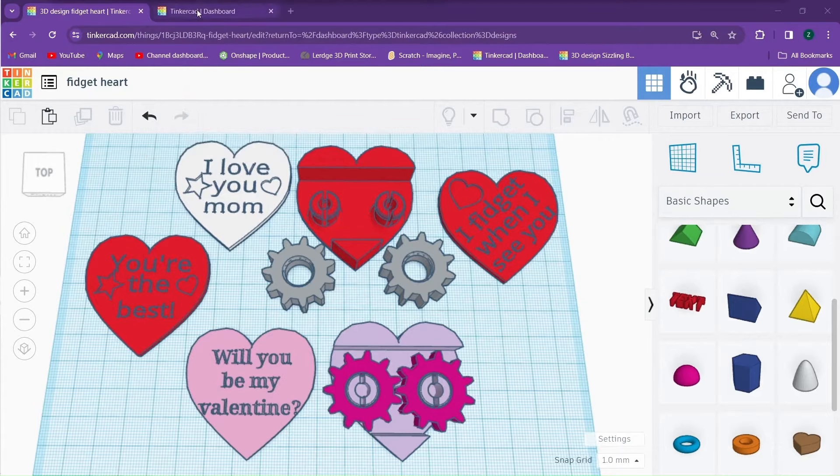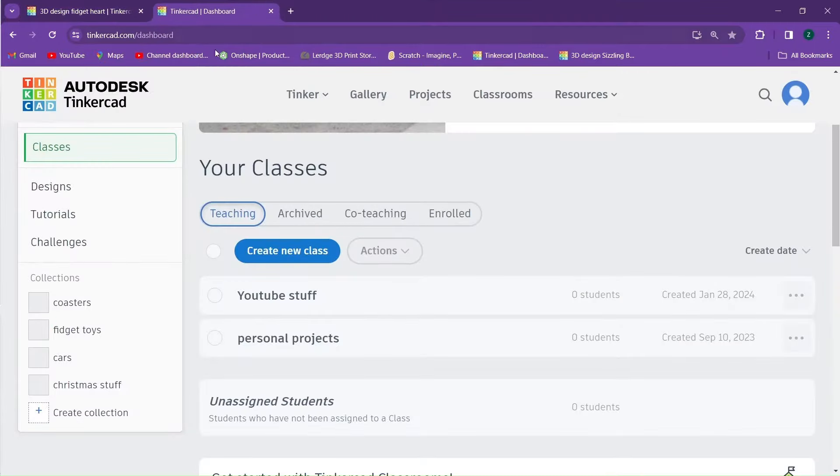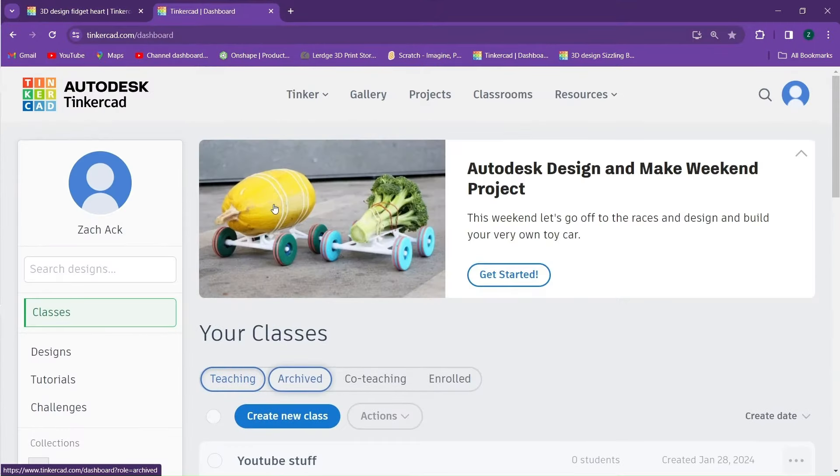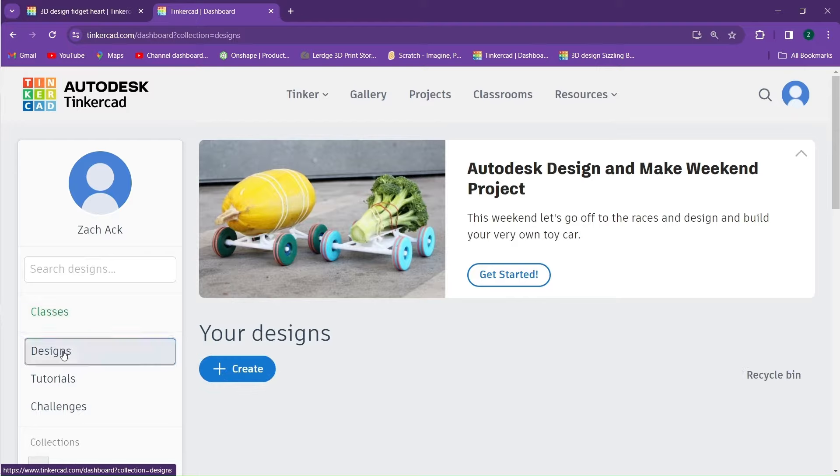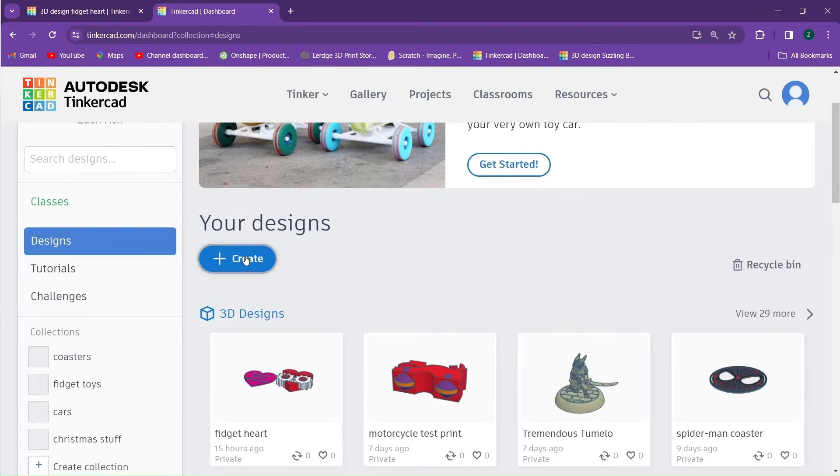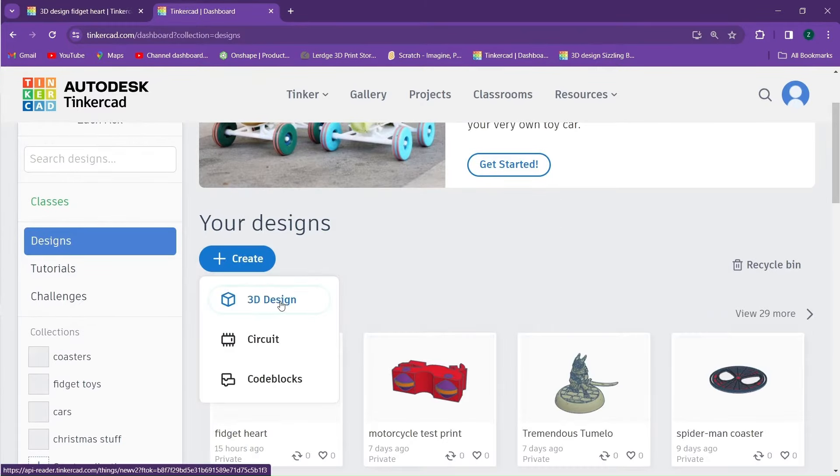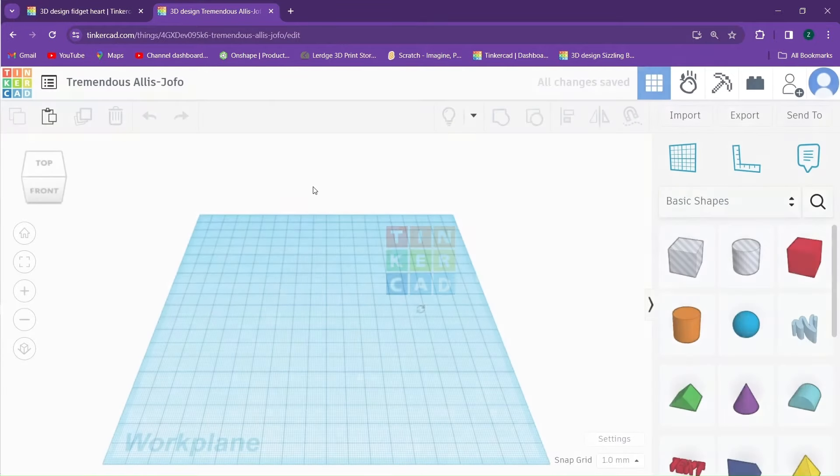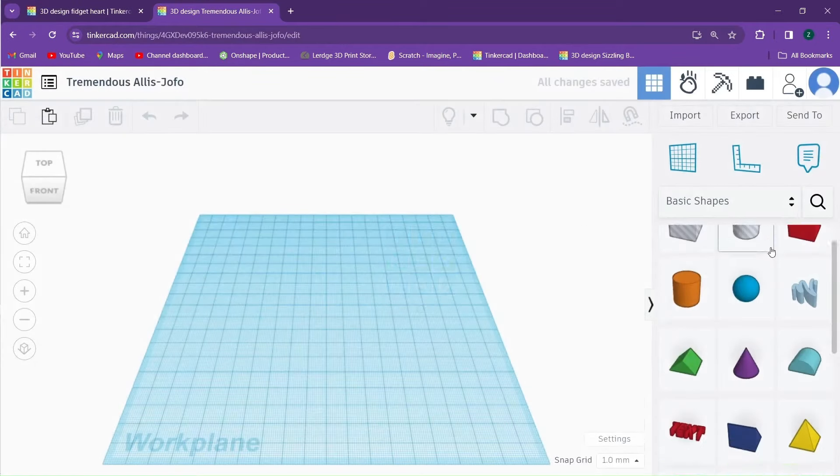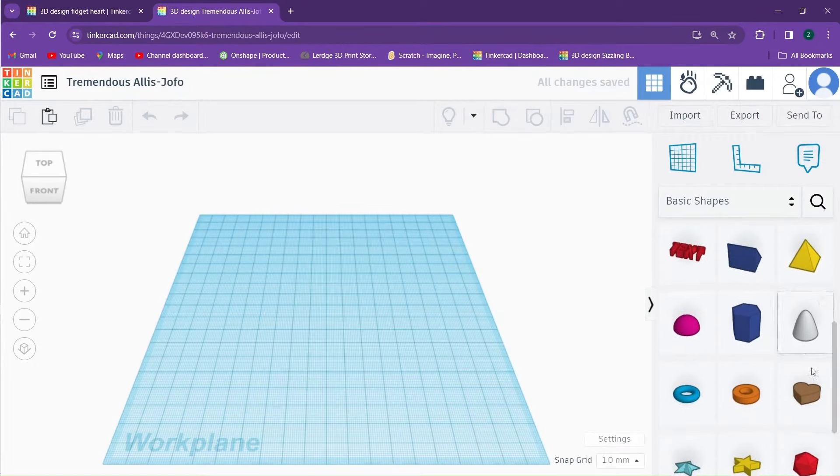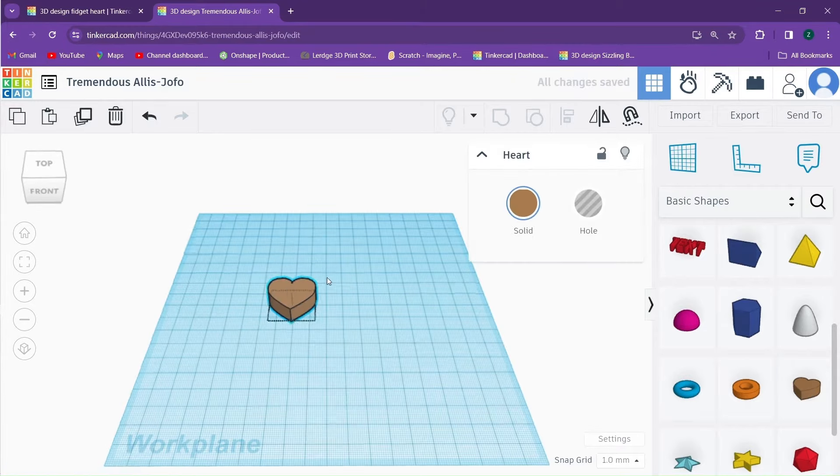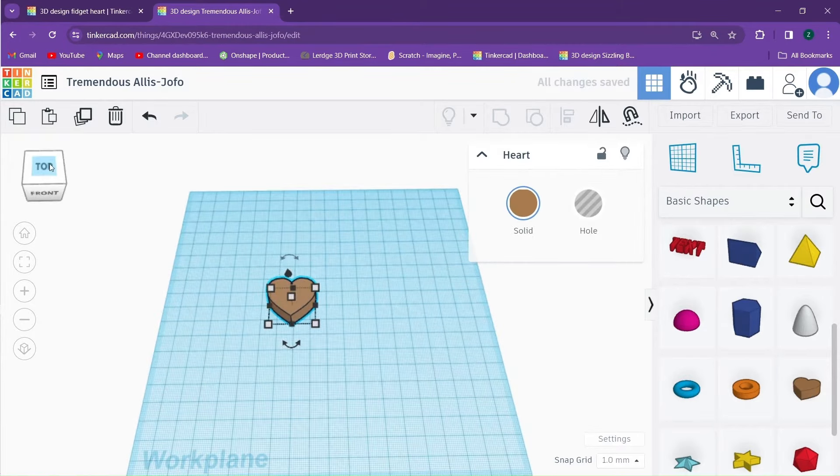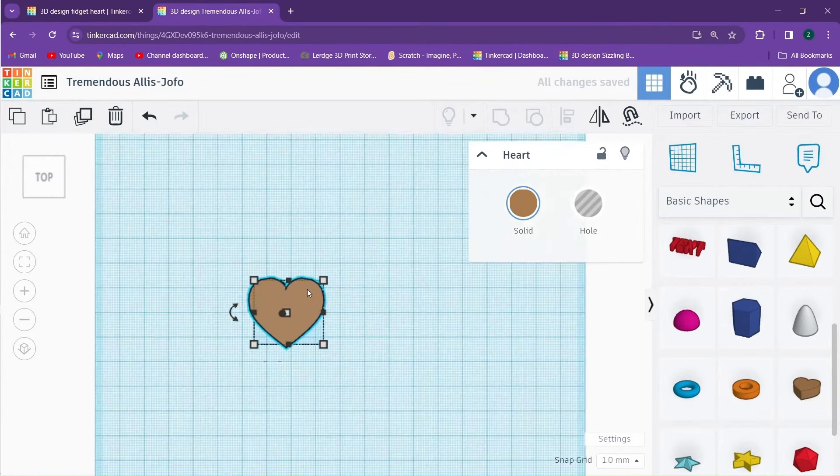With that being said, let's begin. The first thing that we'll do is go to Tinkercad and we'll go to our designs. We will create a new 3D design. After we load in, we'll go down to this brown part and we'll drag one in. We'll also change our view to a top view.